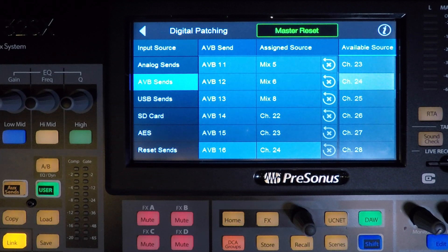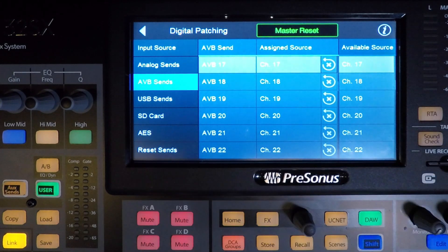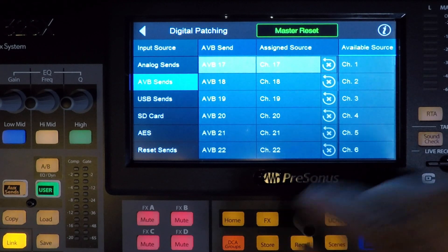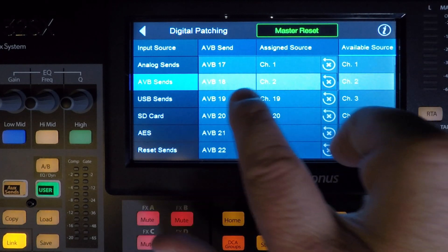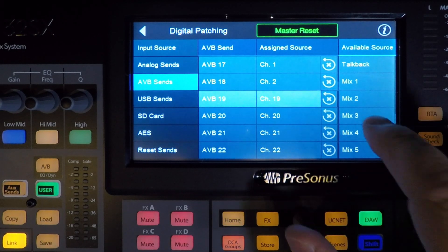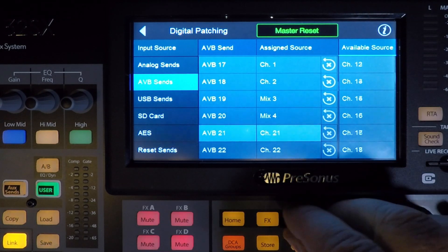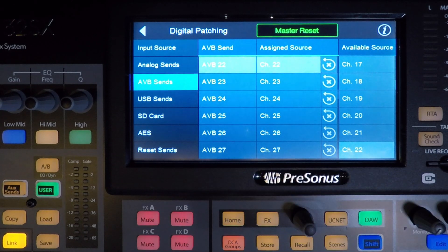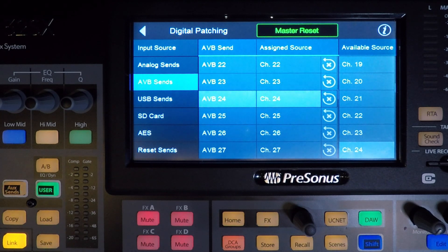We've already done AVB channels 1 through 16, so we're starting with 17 for the bass, which will be channel 1 on that EarMix unit. We'll select AVB 17 and then from the available source, we'll select channel 1 for the kick. Then on AVB 18, we'll assign channel 2 for the snare. AVB 19 and 20 will come from the rest of the drum set mix on mix 3 and 4. AVB 21 gets source channel 9, which is the bass. AVB 22 stays where it is because channel 22 is click. AVB 23 and 24 pull from sources 23 and 24, so we don't need to do anything there either, because the tracks lines are in 23 and 24 on the console. This completes the first bass stream, which is stream 3.